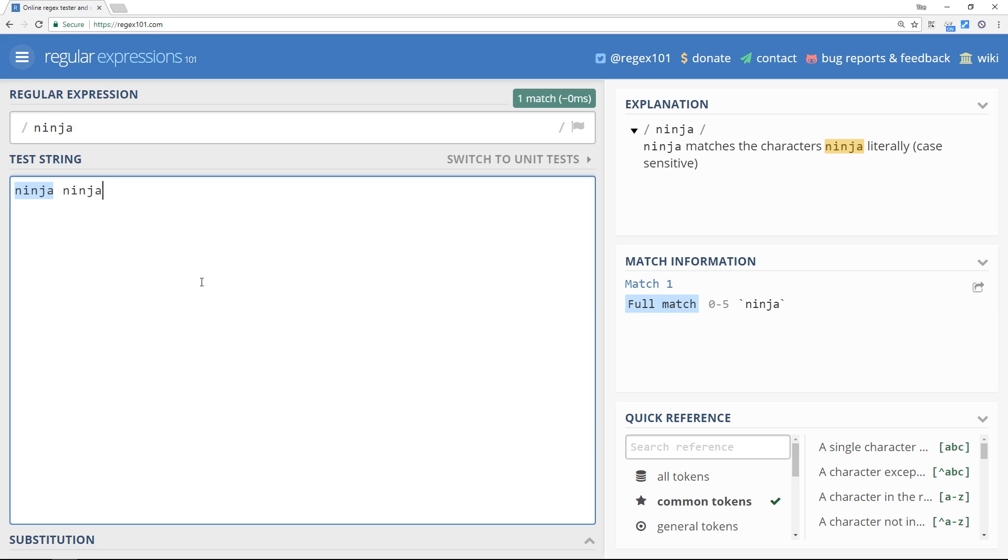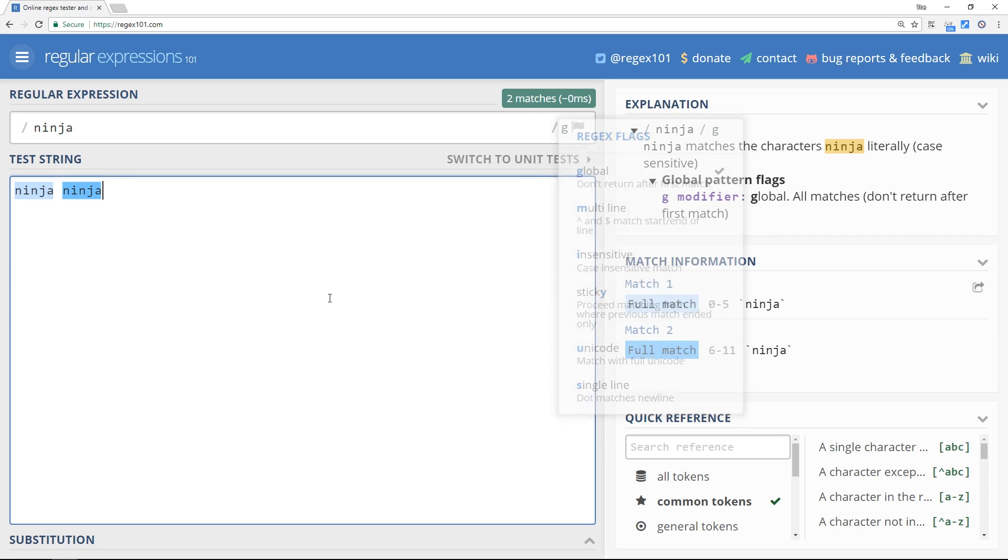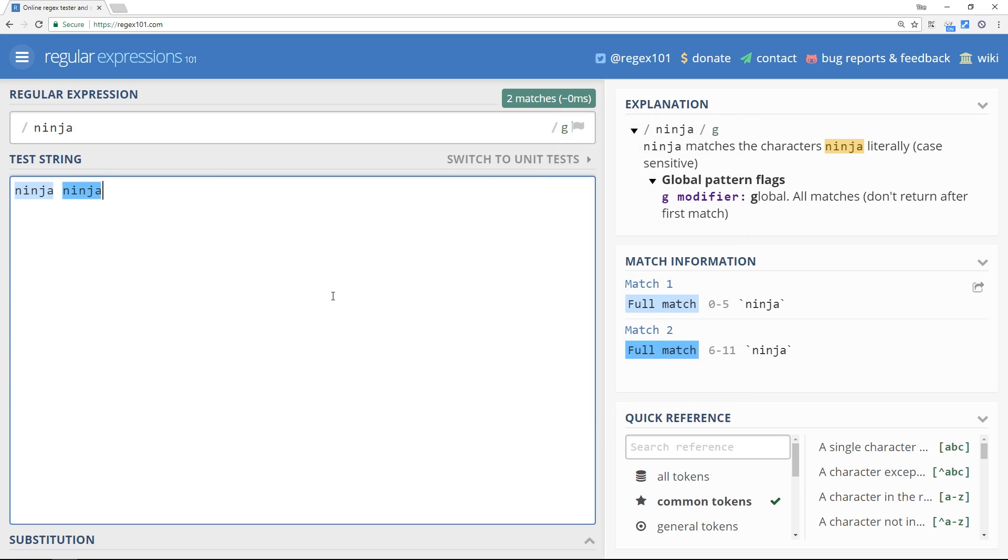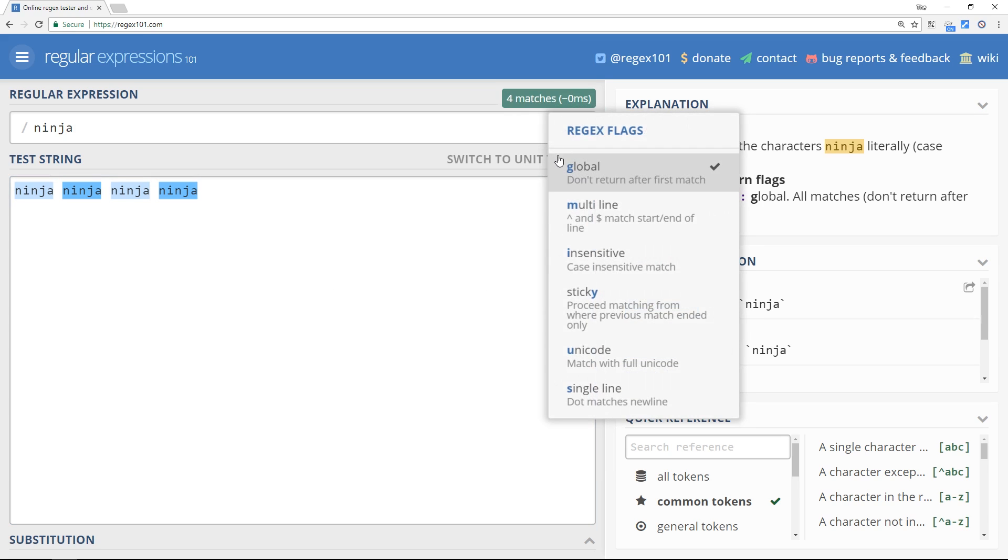However, if we go to our flag icon again and click on global, then what it's going to do is look for more than one match. So no matter how many times we type in ninja, it's going to match them all.